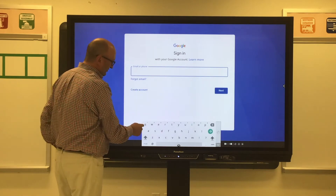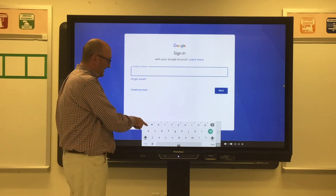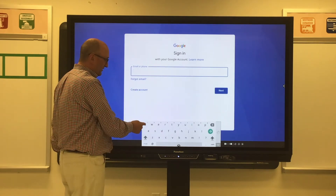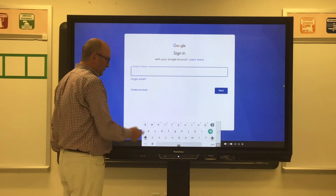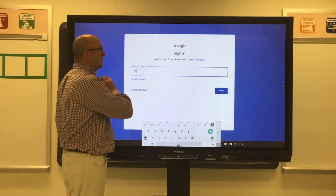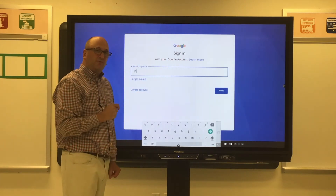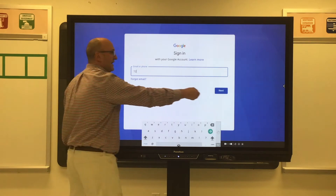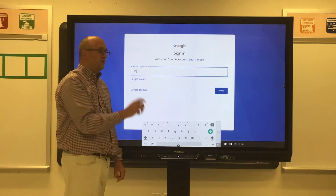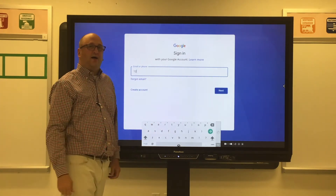A quick tip: if you want a number to appear, you can press on the letter that's above it and the number will appear. Once you type in your full username, go ahead and hit next, then type in your password and hit next when you're done.